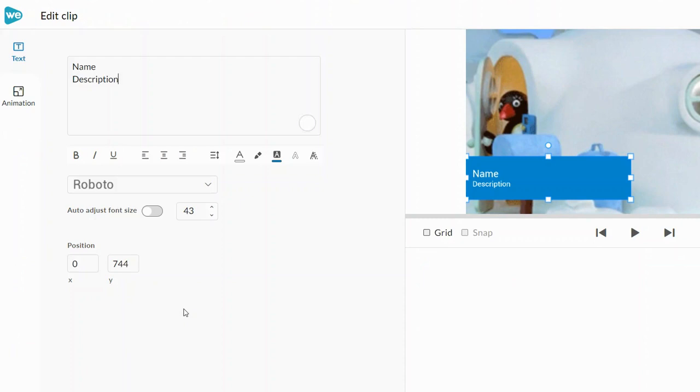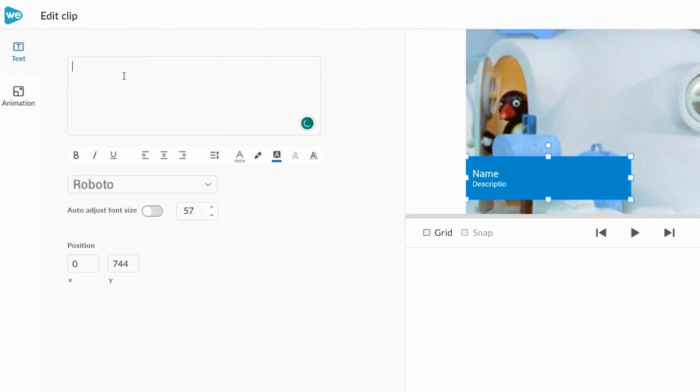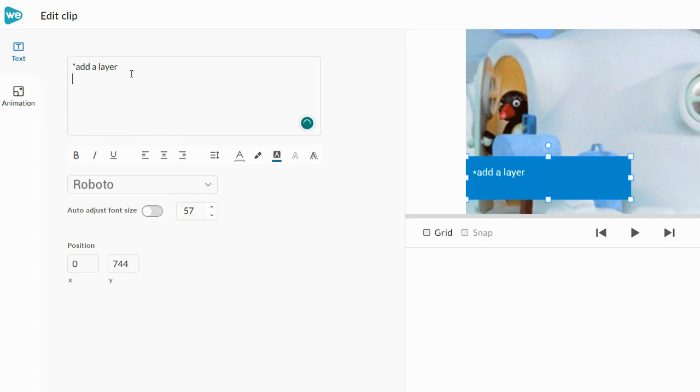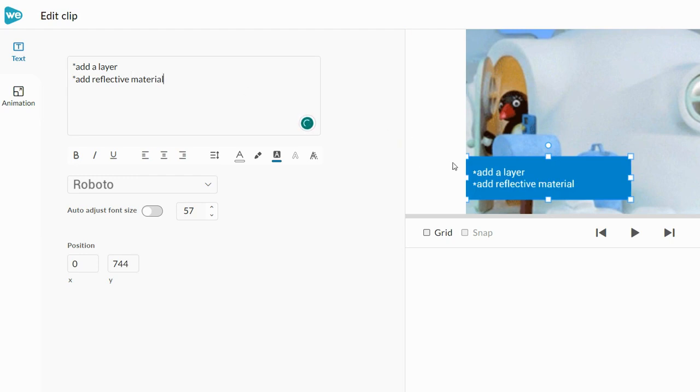You're going to double click and this is where you can change what it says. I'm going to list things that I could do to improve my design. So I'm going to just make some things up. You can't really do bullet points. They don't give you that option so I can just do a little asterisk. I can say I'm going to add a layer and possibly a reflective something.